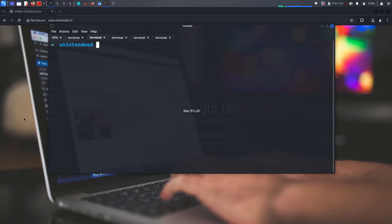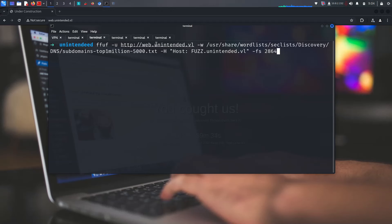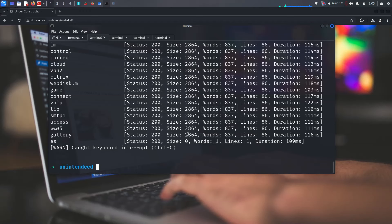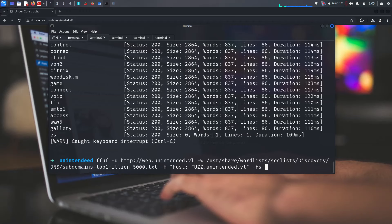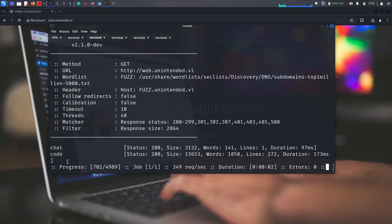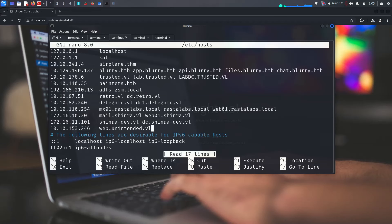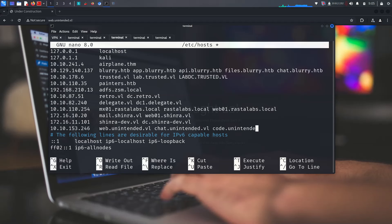Let's go and look for ffuf. We'll run it on HTTP targeting web.unintended.vulnap. When I start it, it gives too many results of the same size, so we can filter by size using dash-fc with this command. We already saw 'chat' and 'code' subdomains — let's try to add these to our hosts file.